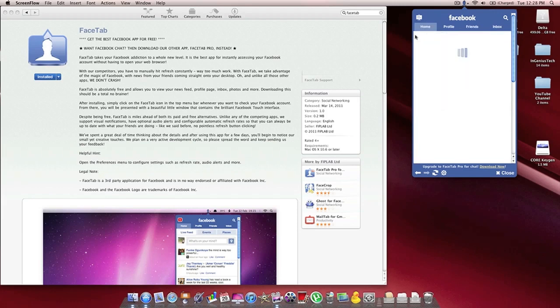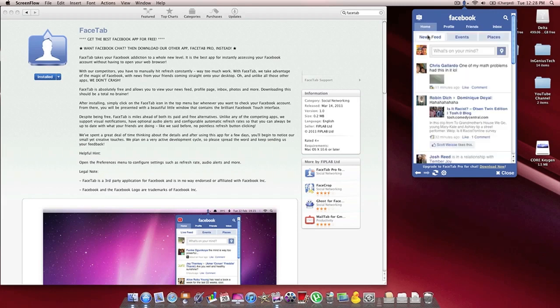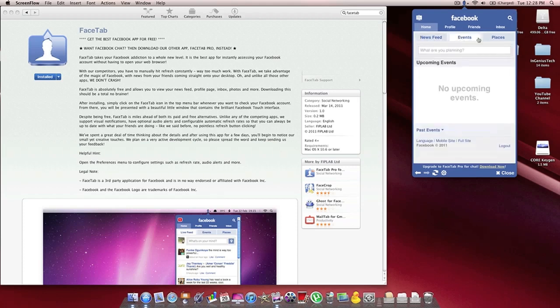If you go back to the home page here, you can also switch between news feeds, events, and places.